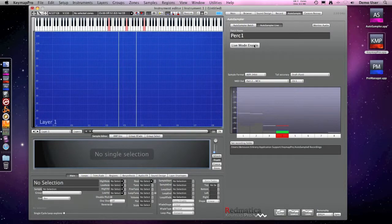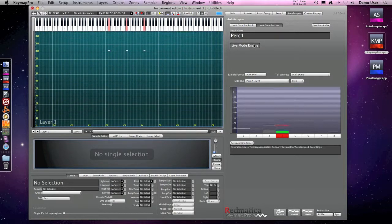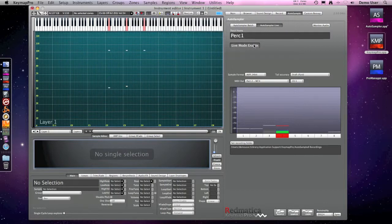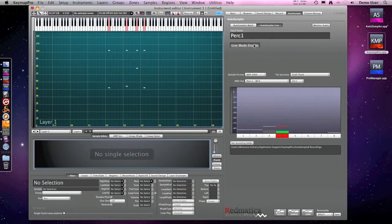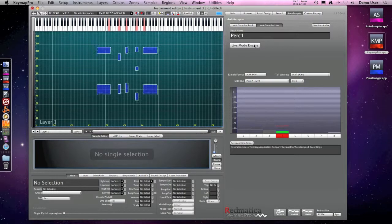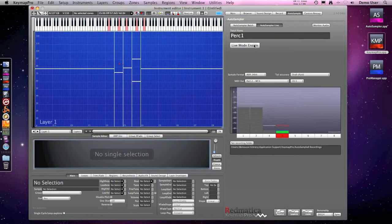But there are not enough velocities, so I switch again to live mode and I will play and record other notes at lower velocities and also in between. Now this is okay, and as you have seen, using the live mode is as simple as it gets.